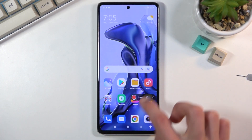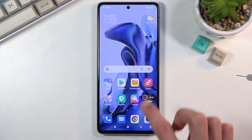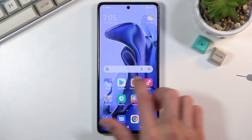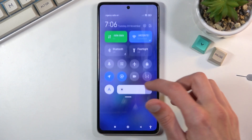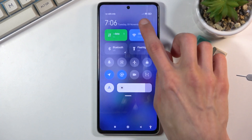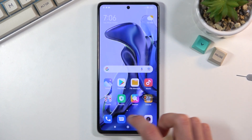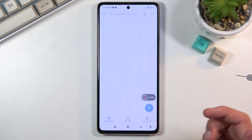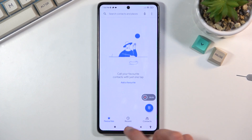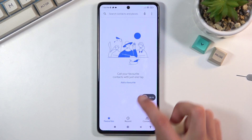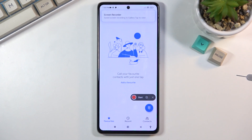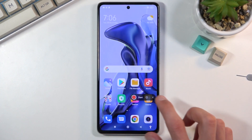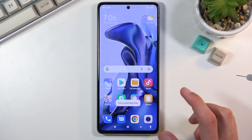There we go — as you can see it's now recording. This will record basically everything that you do. Once you're done, click on the button and it will stop recording and automatically save the recording to your gallery application.